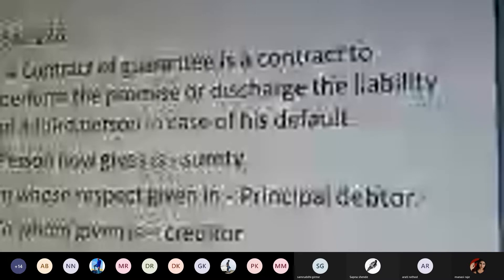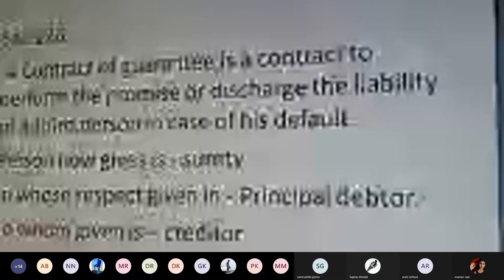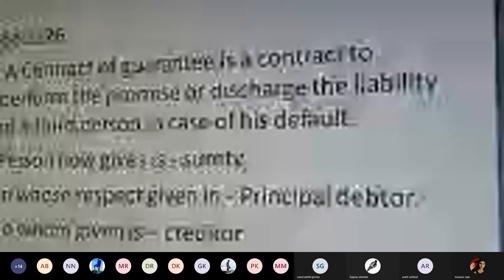In a contract of guarantee, it comes into existence when a promise is made to discharge the liability of a third person in case of default. Unless the third party is treated as a defaulting person, the contract of guarantee cannot come into existence. For example, when availing a bank loan, the bank will ask you for a guarantor. The guarantor's role means that if you take a loan for a business purpose and it must be repaid after two years, and you fail to repay, the guarantor will be held liable.